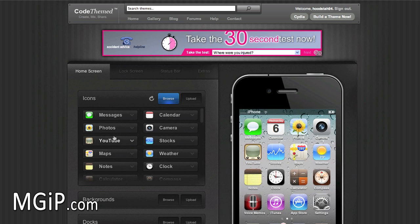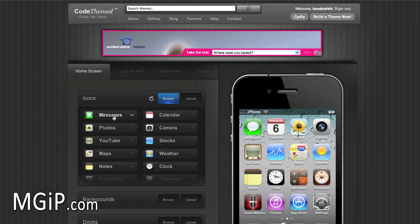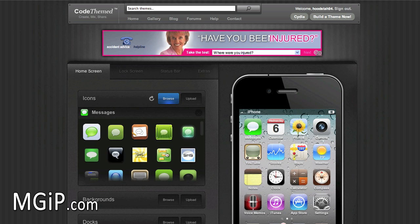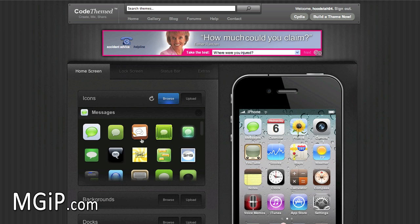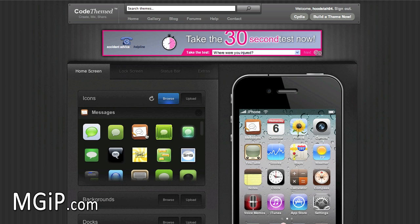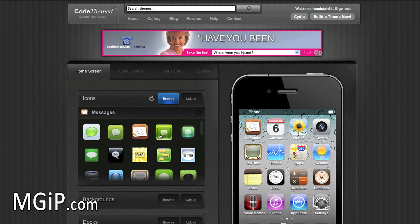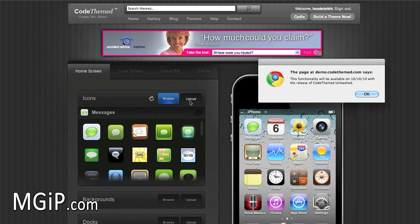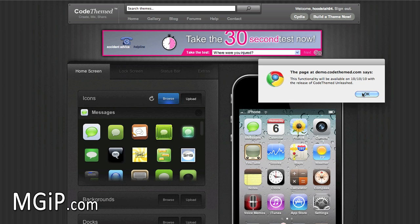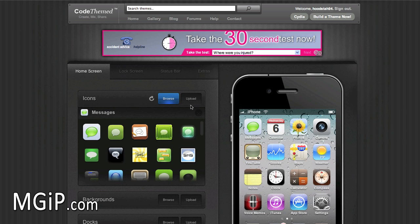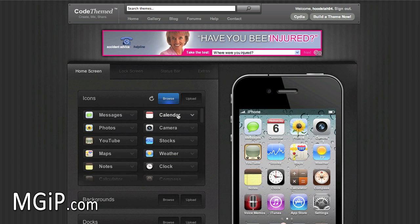To change an icon you just click on the one you want — so we're going to change Messages right here. Before you'd have to drag it in, and you can still do that, but a new feature is you can just click the icon you want and it changes automatically. So you have both options. You can also upload your own icon — that feature won't be available until the full release, but you will be able to upload your own images and icons.